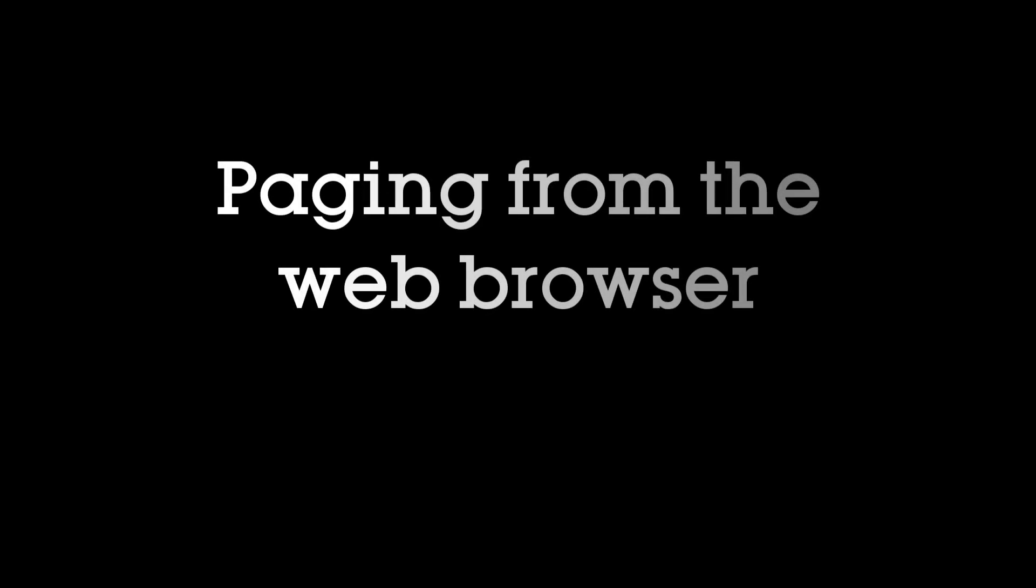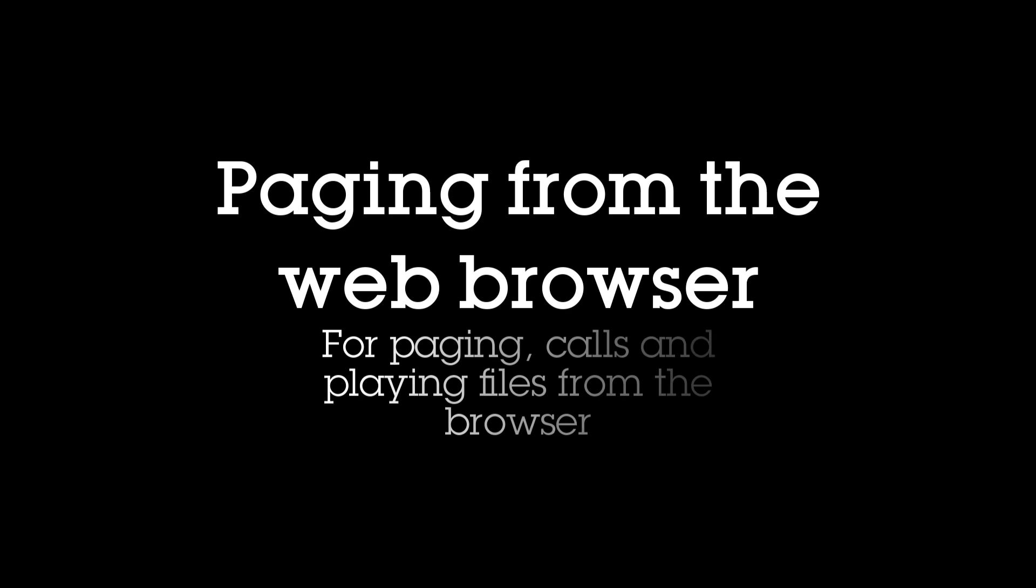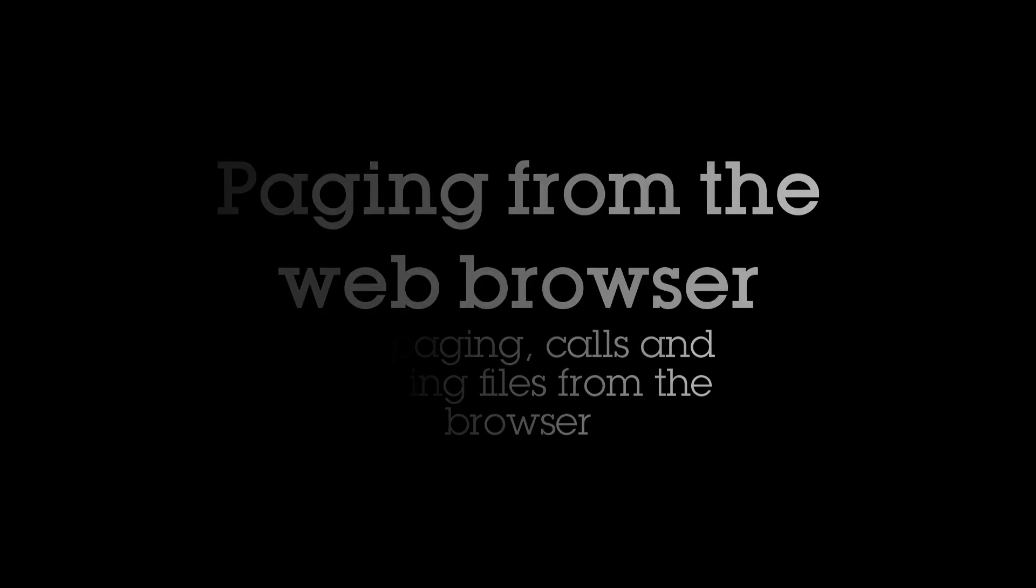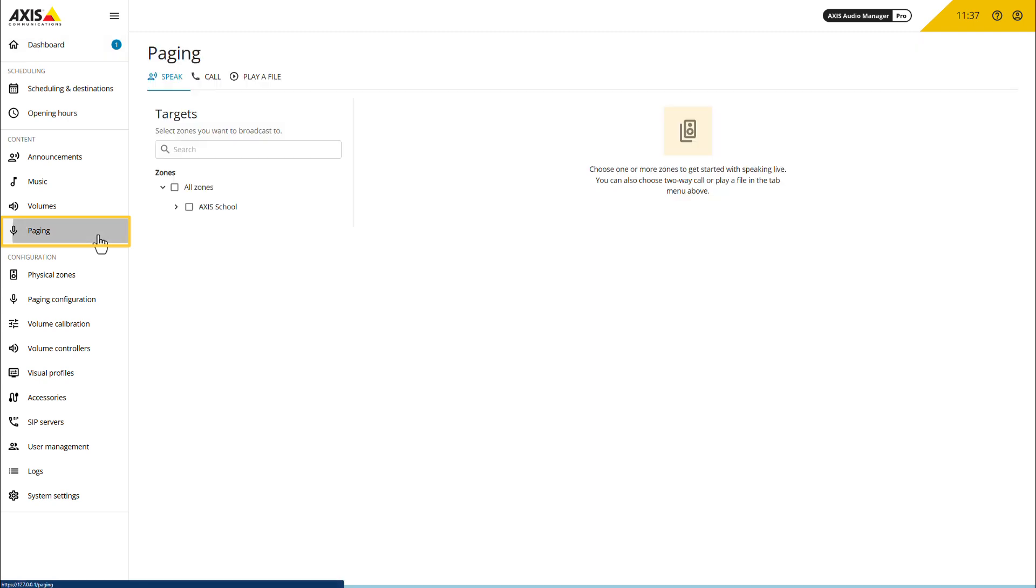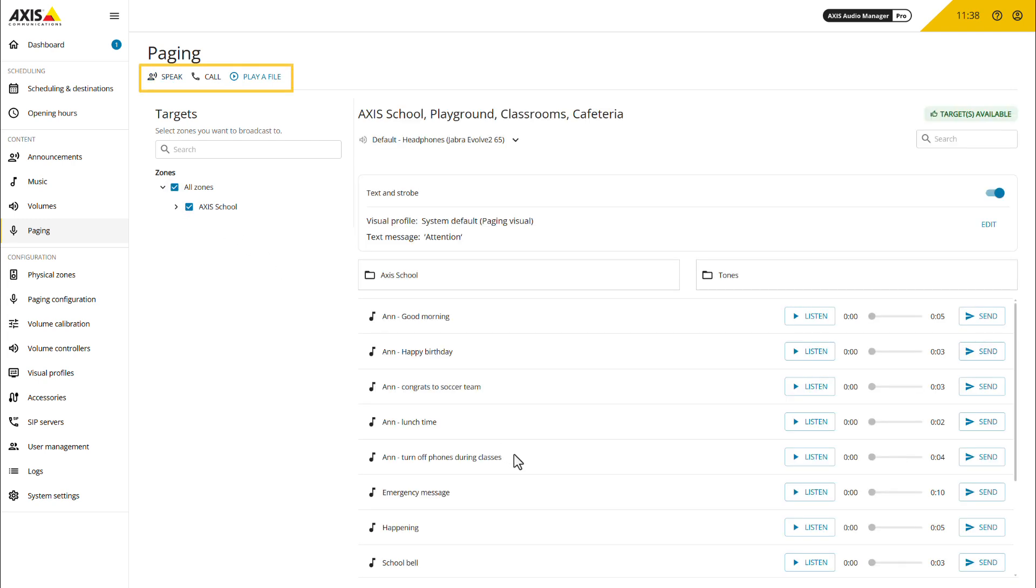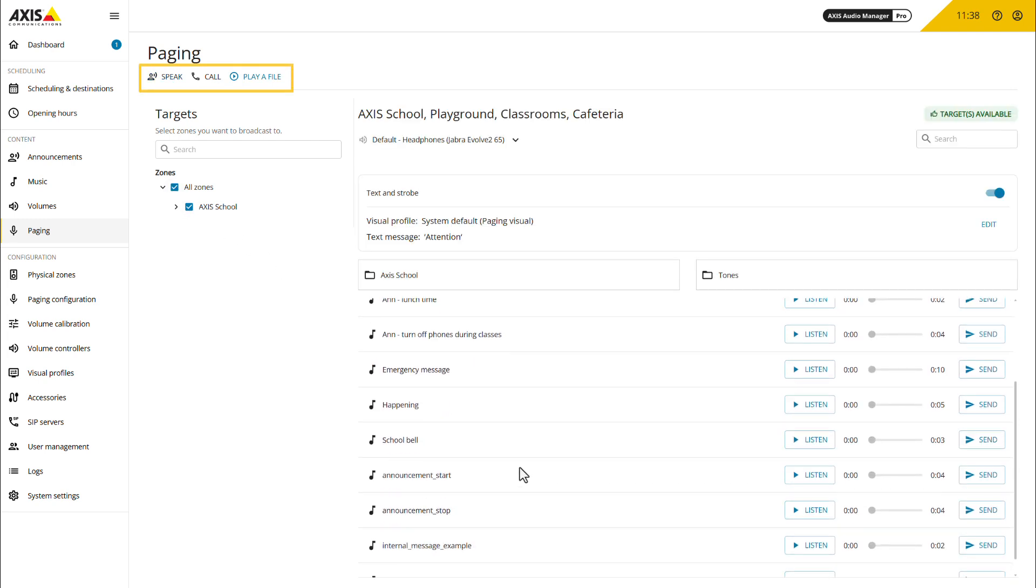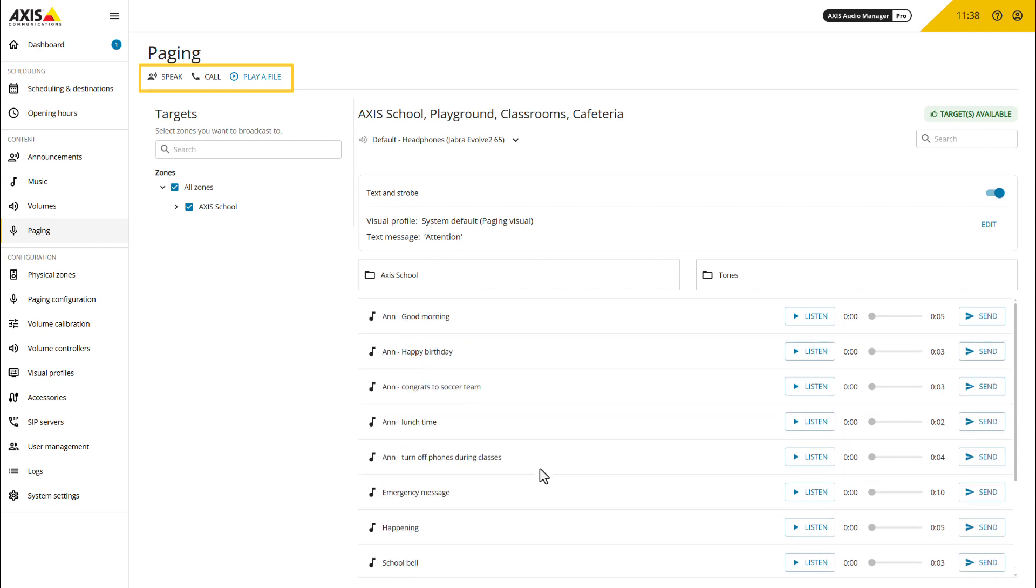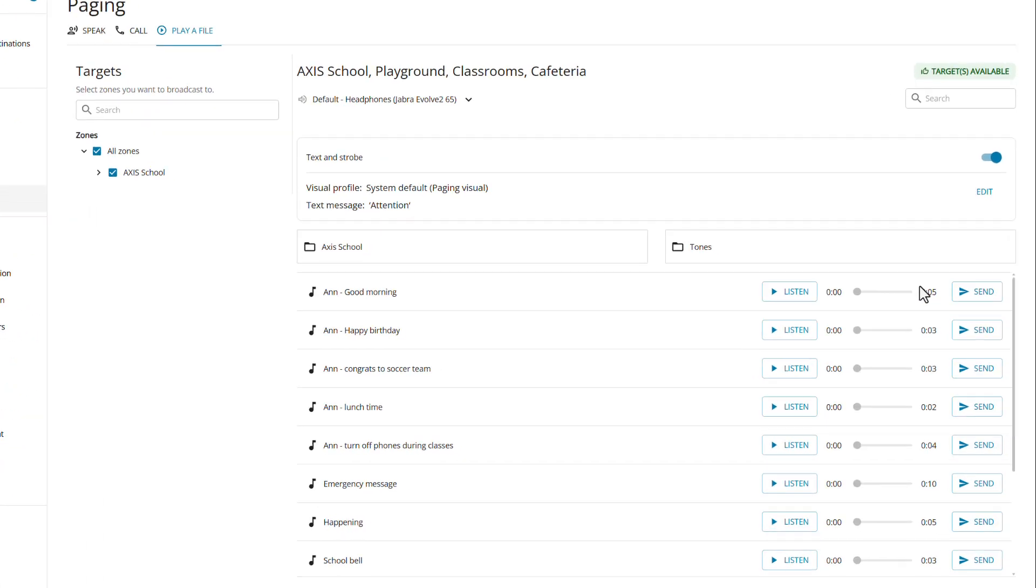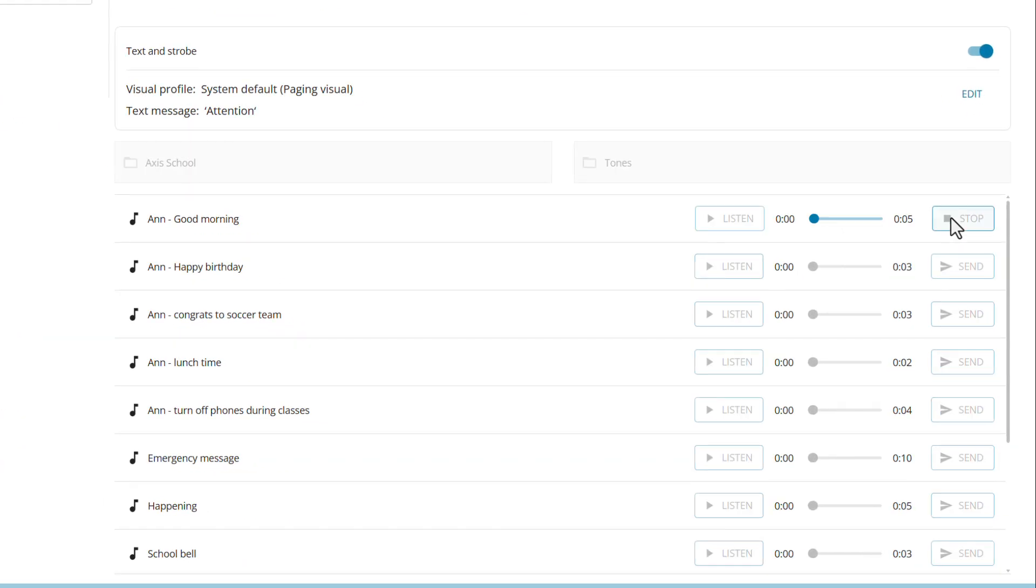Moving forward, you will notice the new Paging tab under the Content section, which introduces our new Operator Paging section. Historically, live voice communication was only possible via SIP using a microphone console. However, with this update, operators can now initiate live calls, broadcast to specific speakers or play pre-recorded files across the entire system directly from the new Paging section.